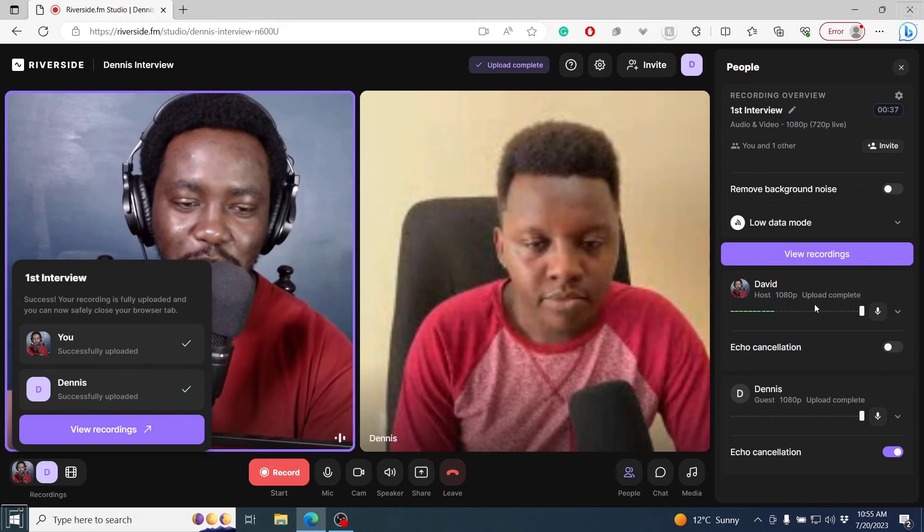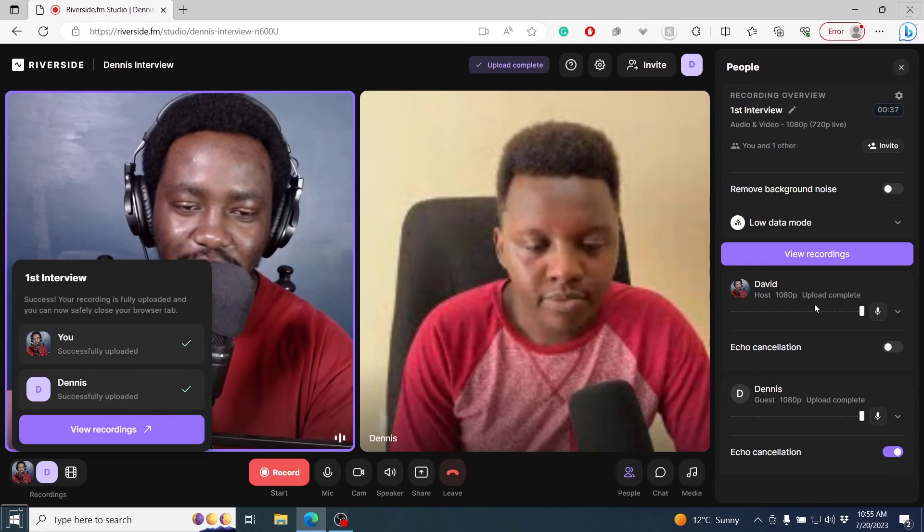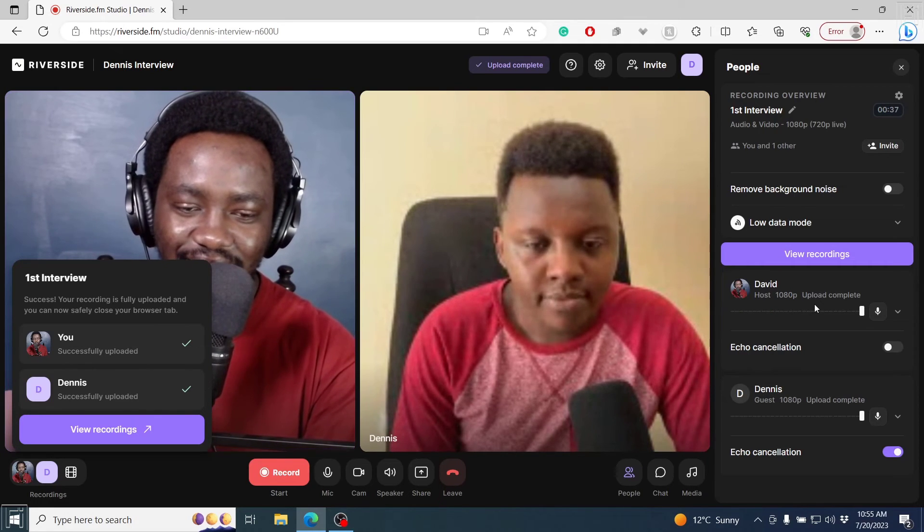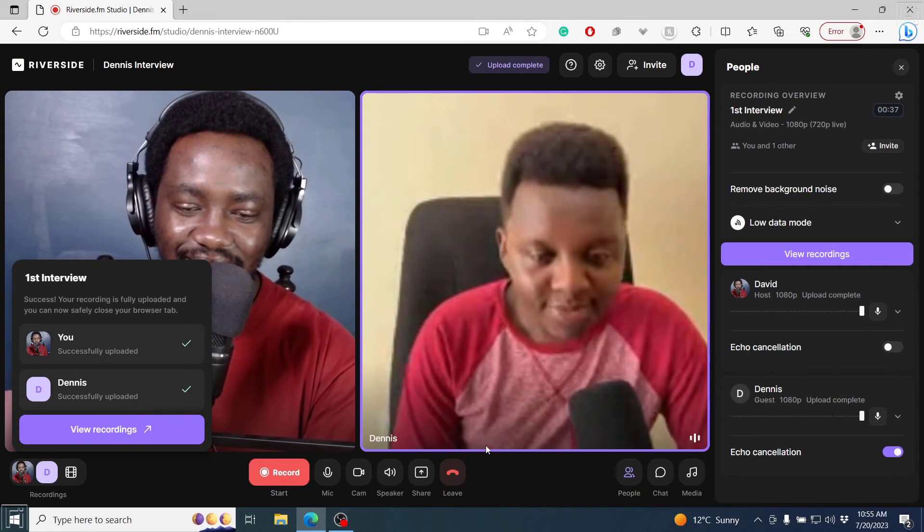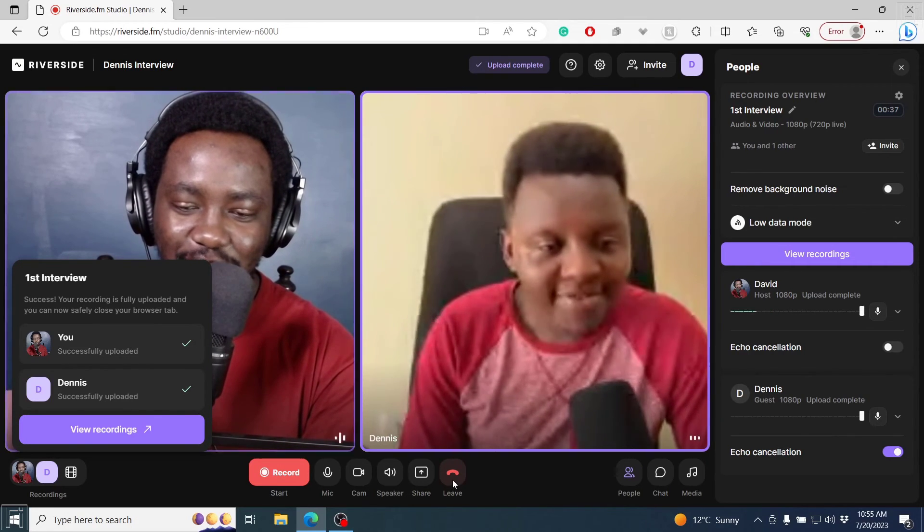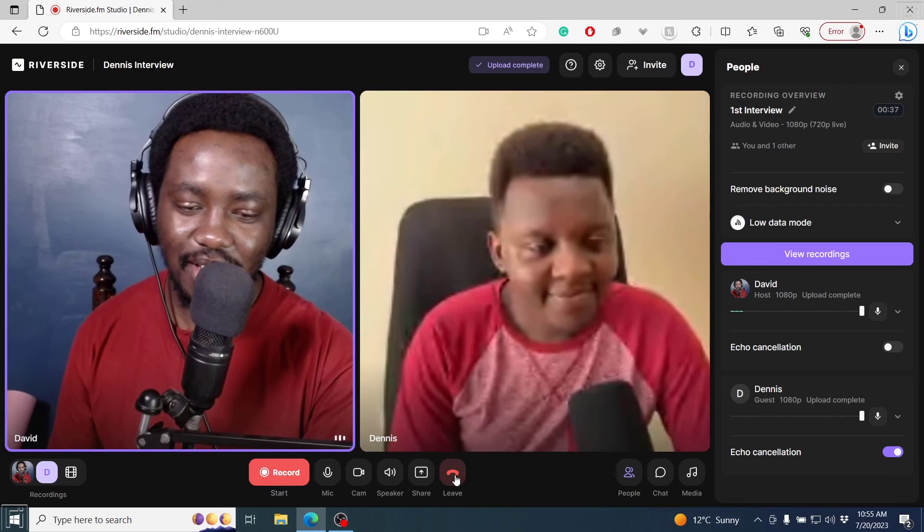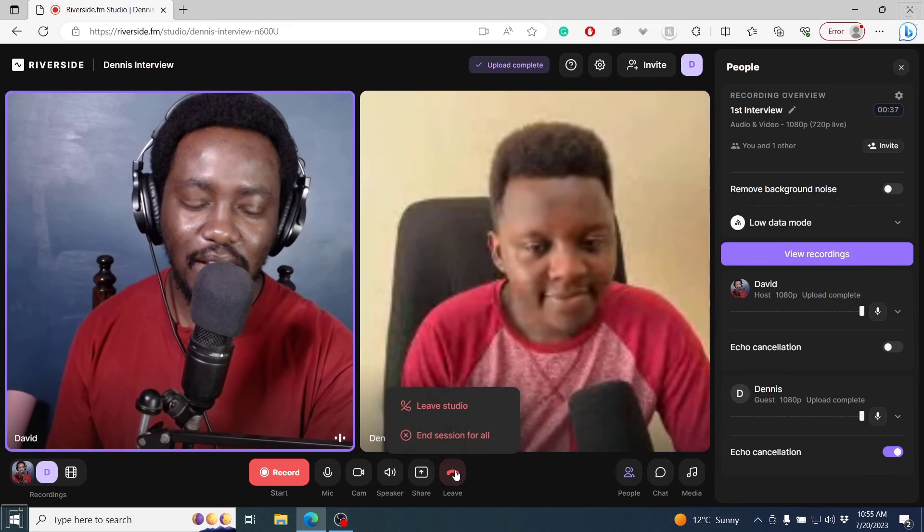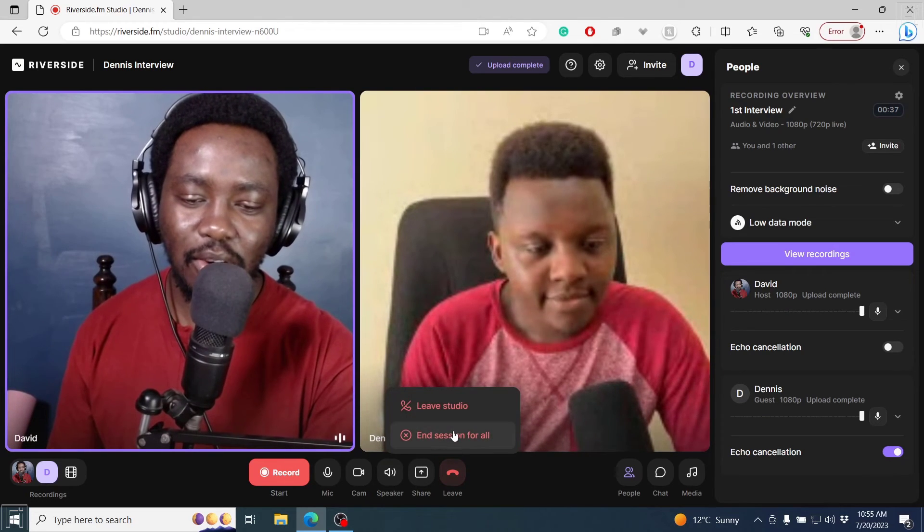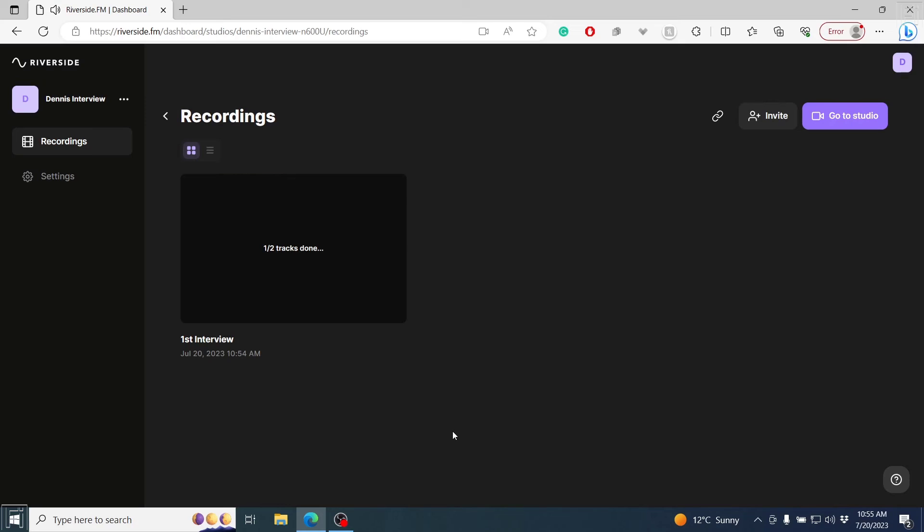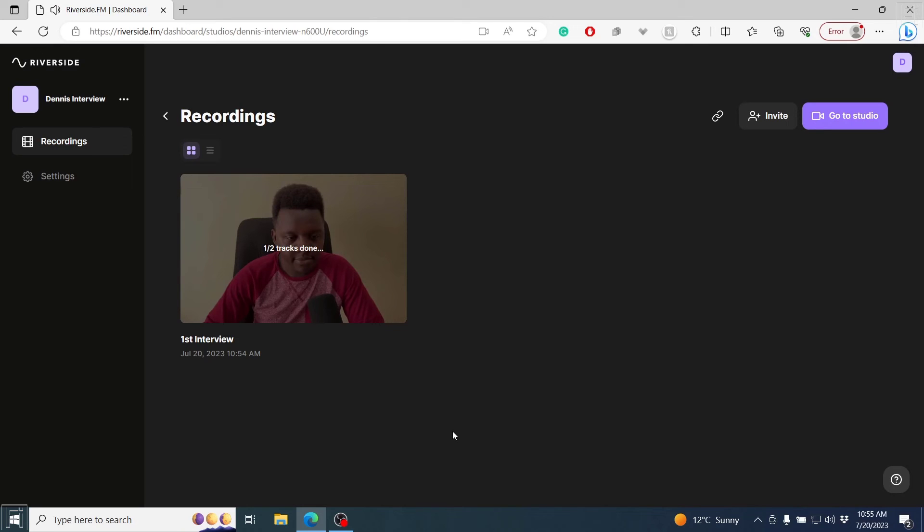Thank you so much, Dennis, for joining me for this one. Now we can leave or end session for all, and then go to view recordings.